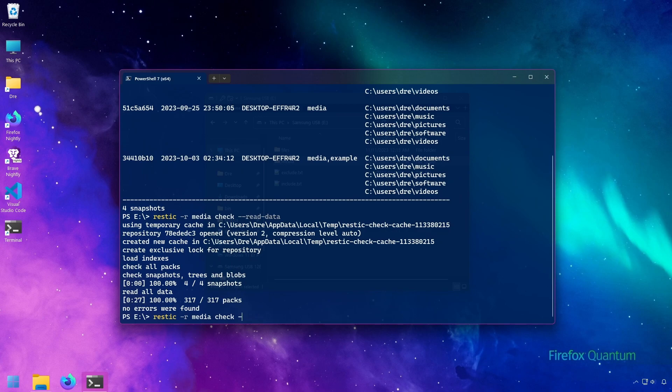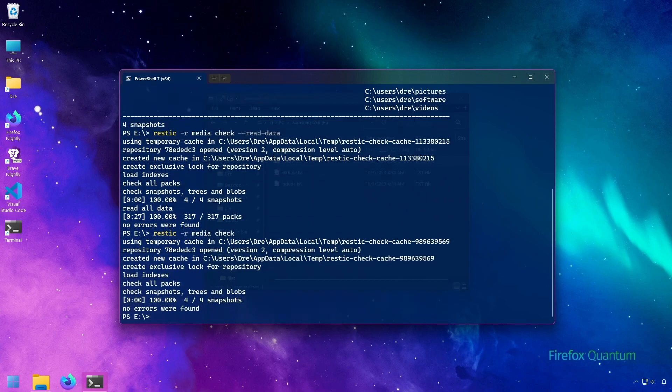If we remove this read data, it does a check much more quickly, but it's not as thorough. So when you want to check for errors, you want to use the read data flag.